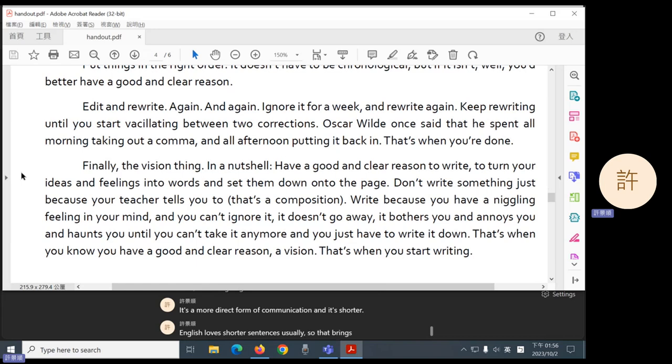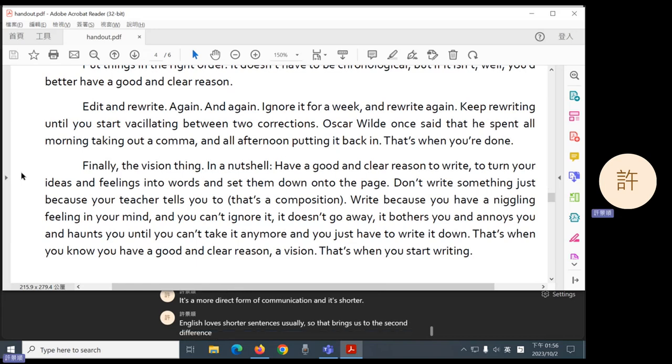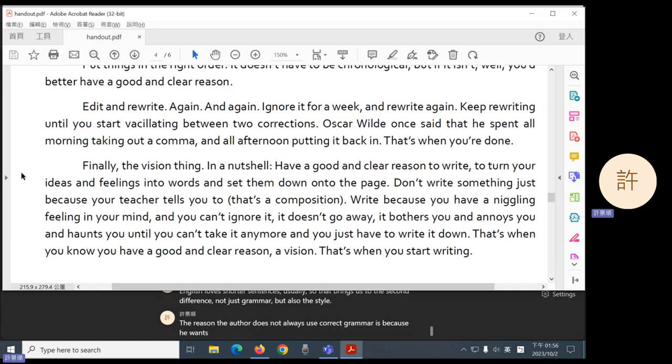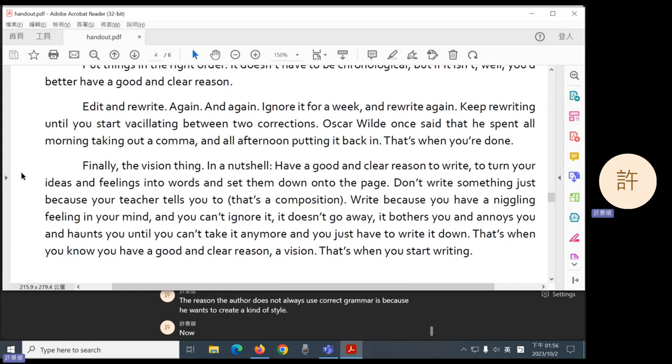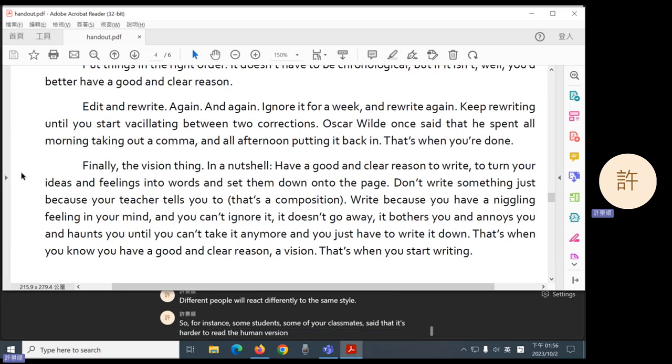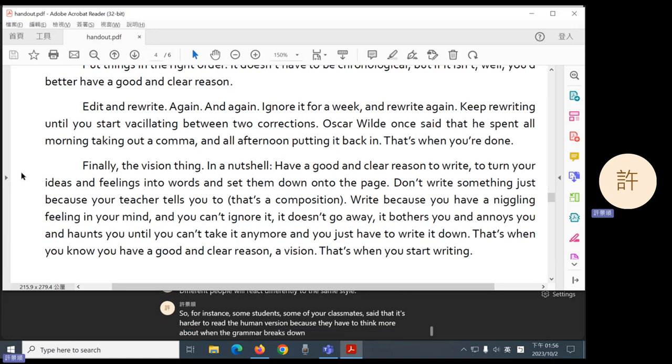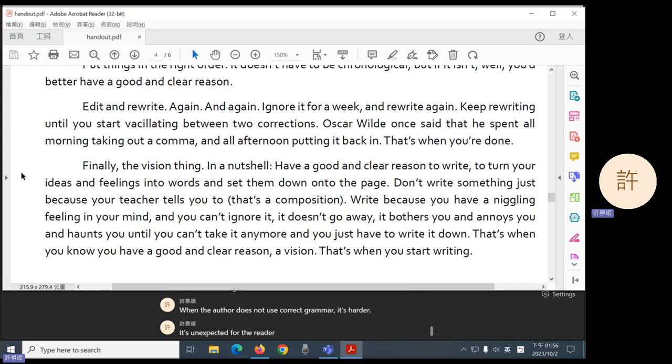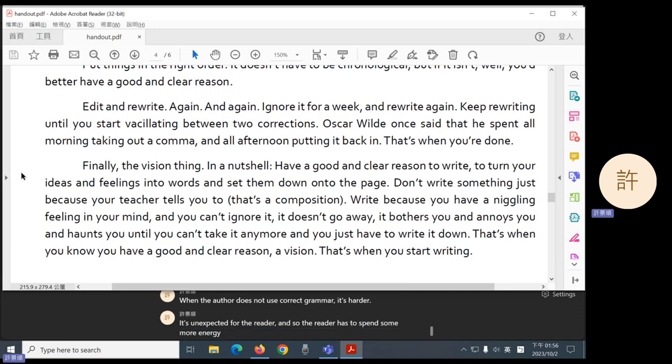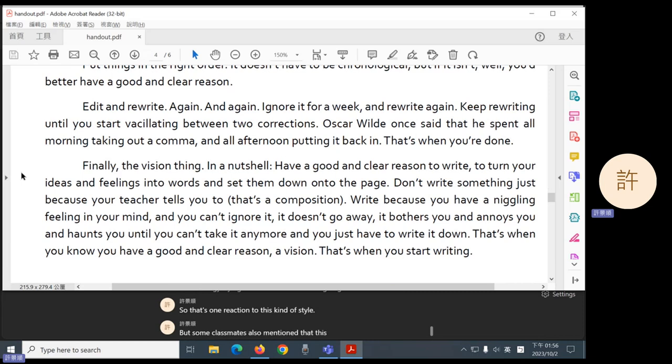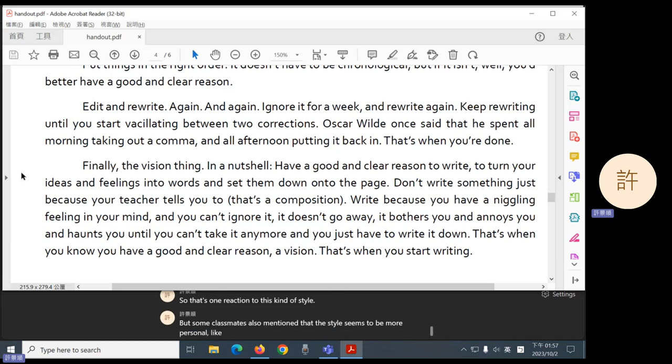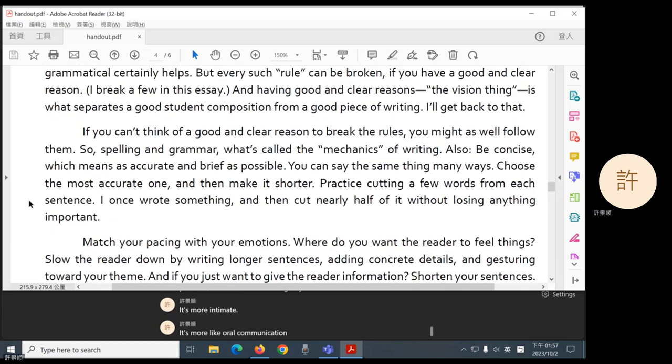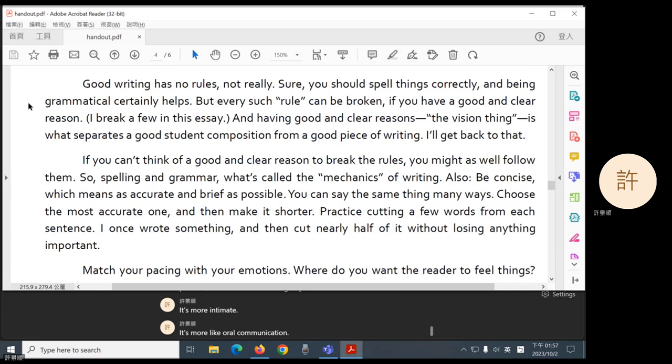So that brings us to the second difference. Not just grammar, but also the style. The reason the author does not always use correct grammar is because he wants to create a kind of style. Now style is more subjective. Different people will react differently to the same style. So, for instance, some students said that it's harder to read the human version because they have to think more about when the grammar breaks down. When the author does not use correct grammar, it's unexpected for the reader. And so the reader has to spend some more energy trying to make sense of what's going on. So that's one reaction to this kind of style. But some classmates also mentioned that the style seems to be more personal, like the author is talking to you. It's more intimate. It's more like oral communication.